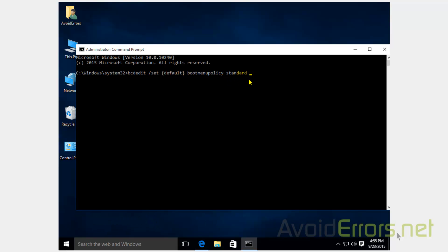Once you execute this command, the F8 advanced boot options will be removed.